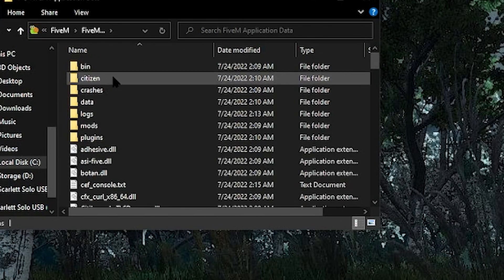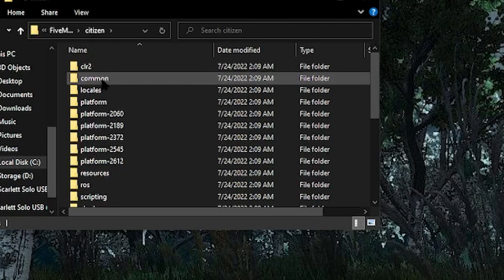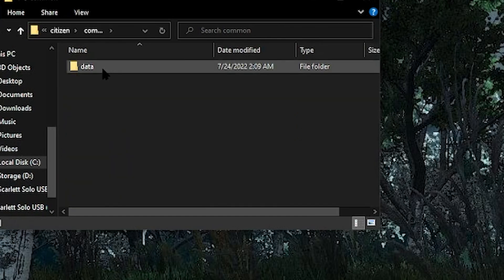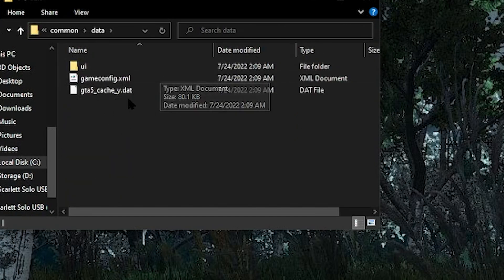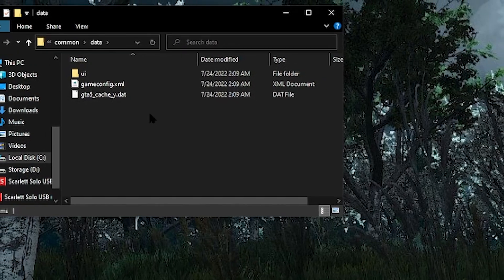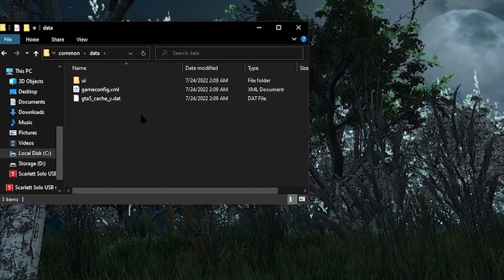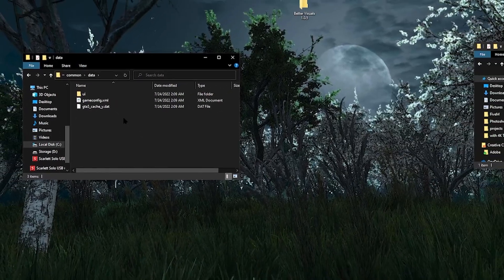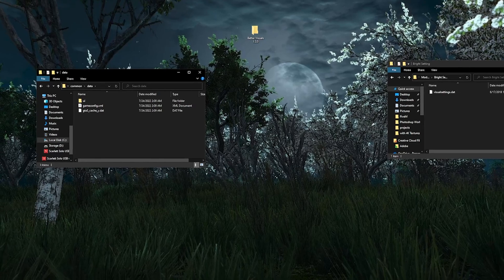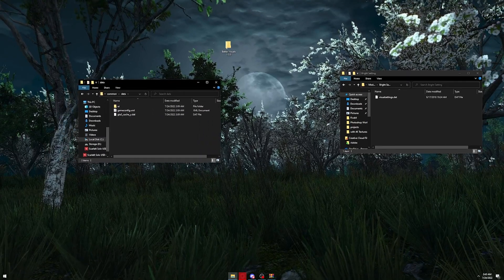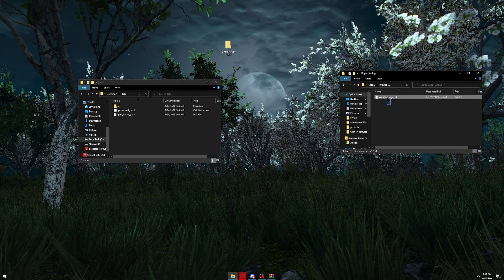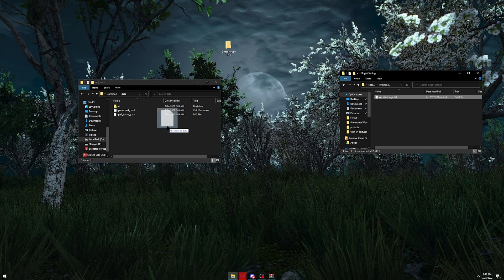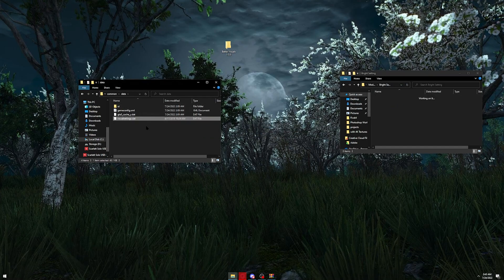You're going to find the citizen folder, common data. You're going to be brought to this. You should have the GTA5 underscore cache, your game config, and a UI folder. If you have more, it might depend if you have graphics mods or anything like that. Once you're brought to this, you can go ahead and highlight this or just hit control A and drag it into your FiveM.